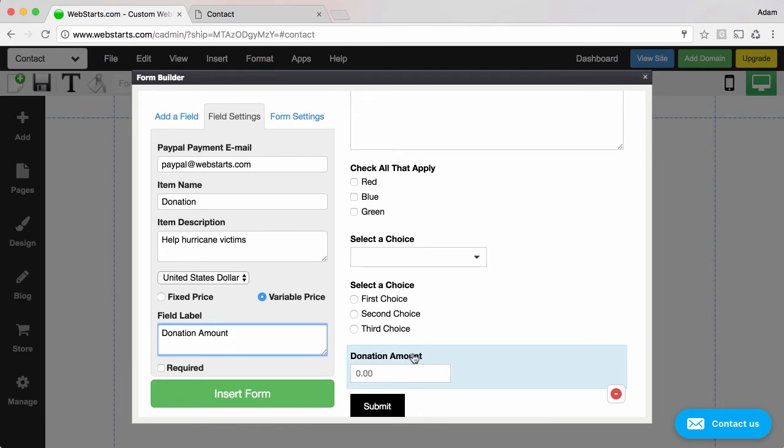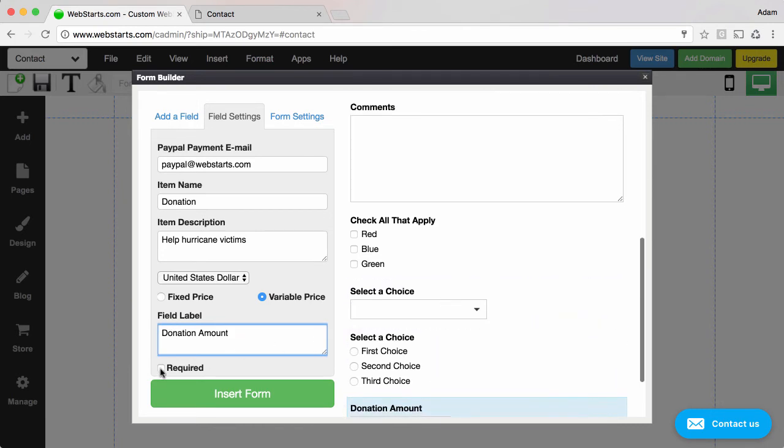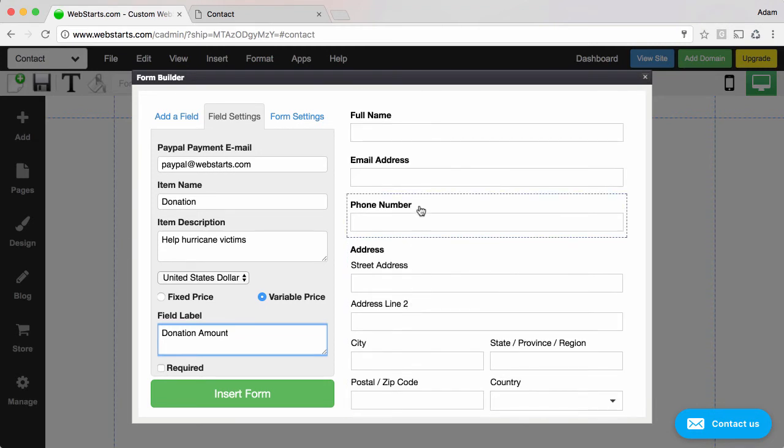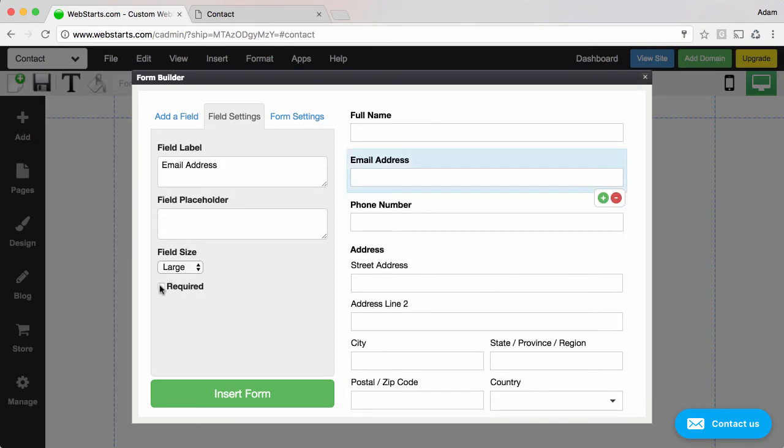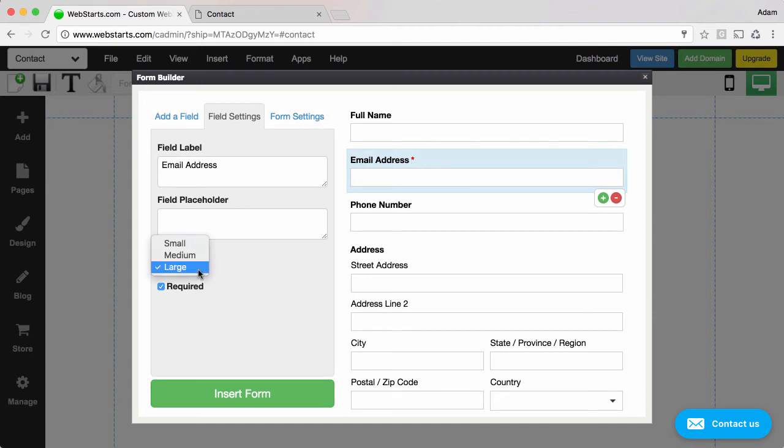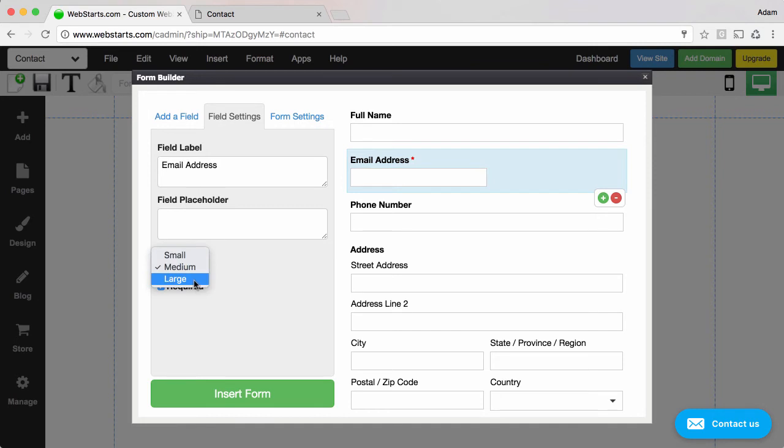You can also make any of these fields required by checking the required box. I'm going to select email and check required. When that happens a little asterisk will appear to the right of the field label that is required. You can change some things like the field size. I can make that small, medium, or large.